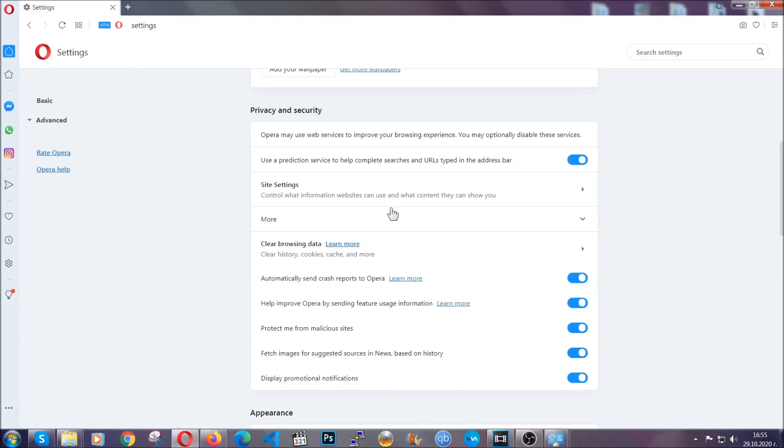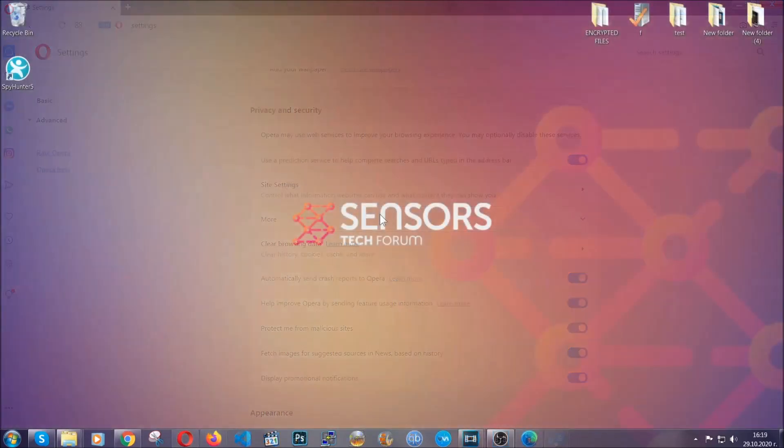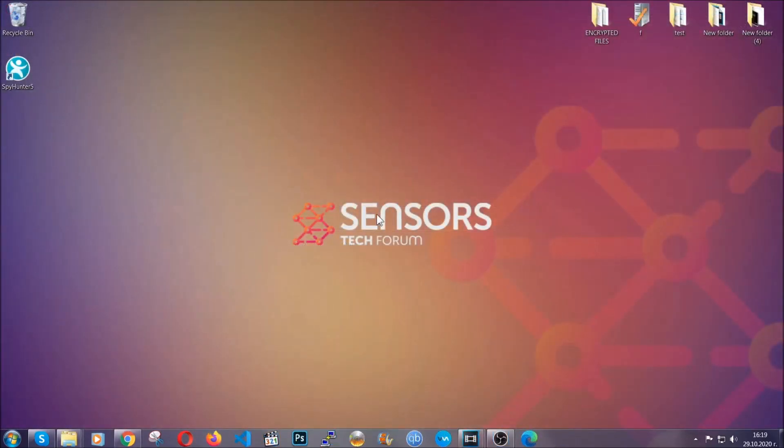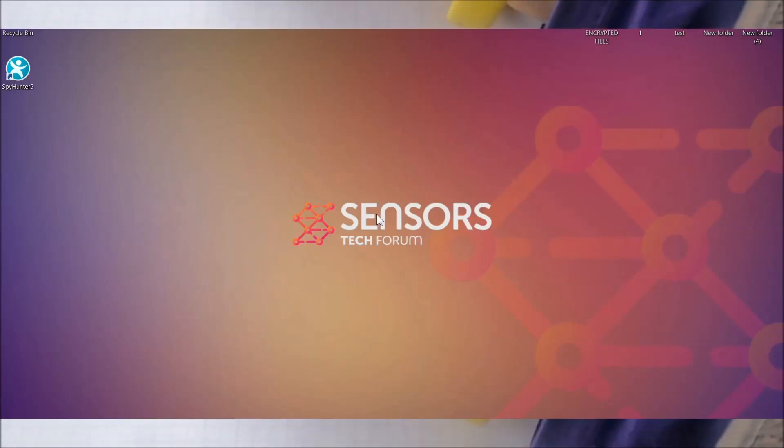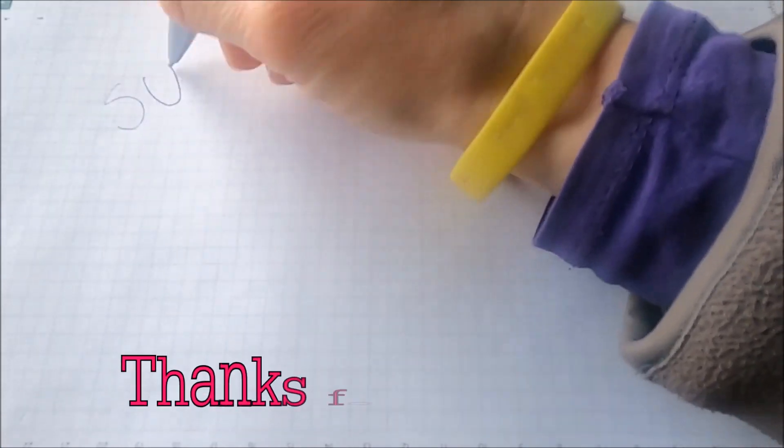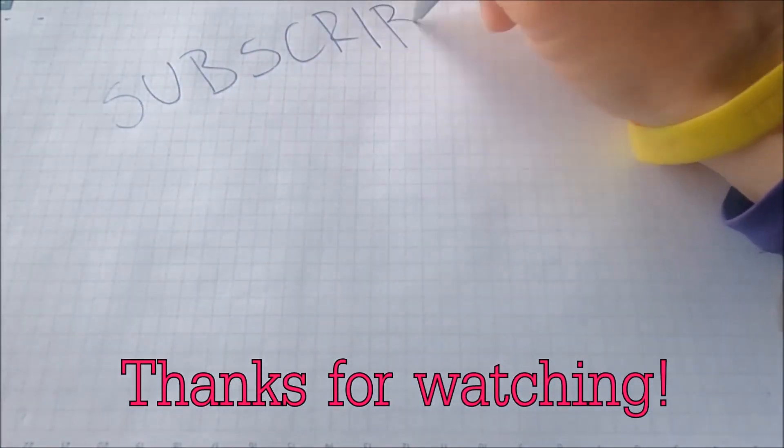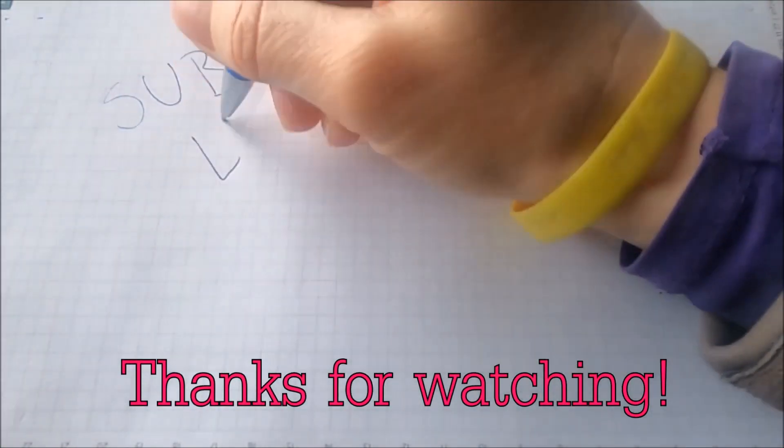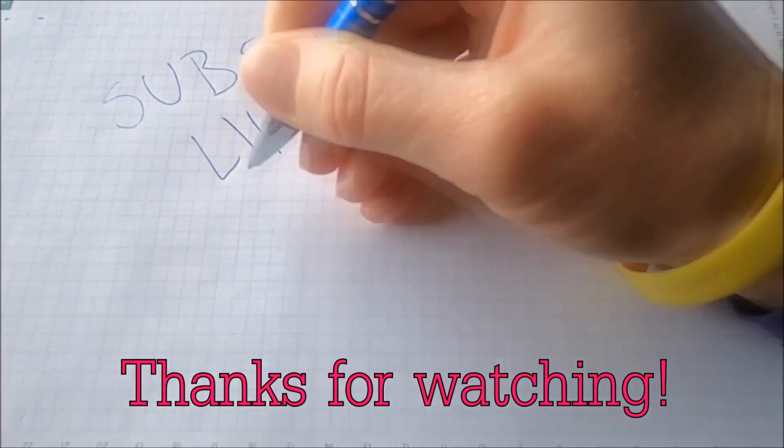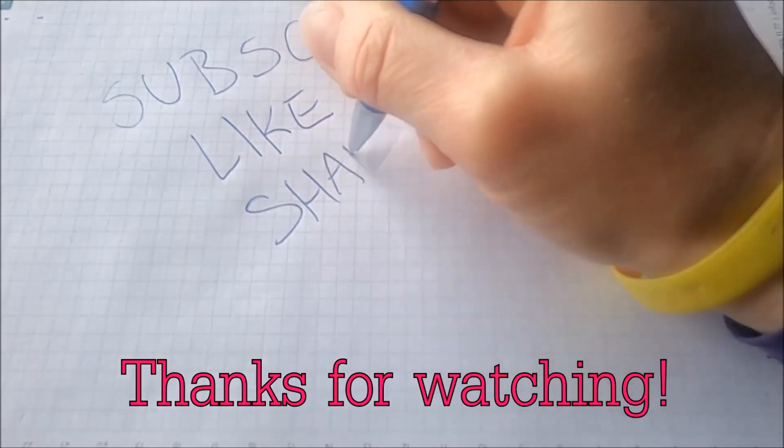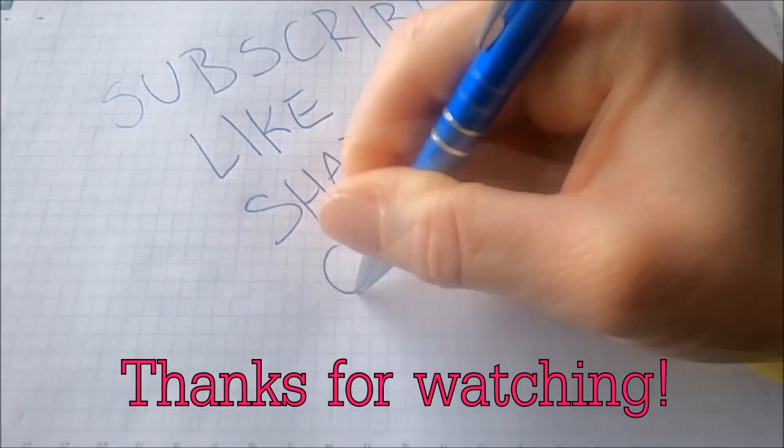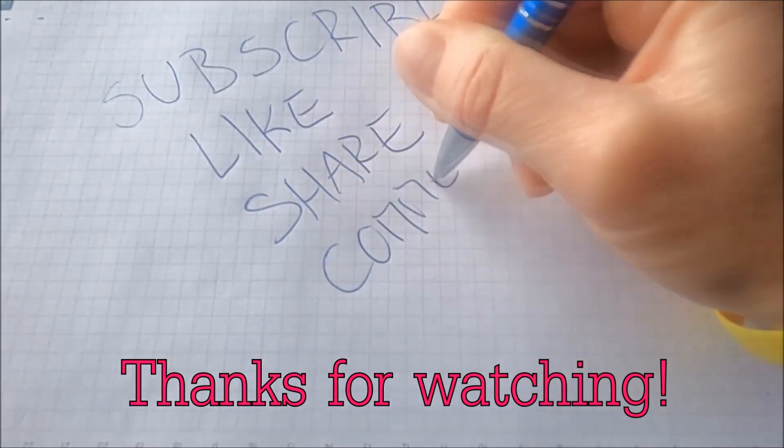So with this hopefully you should have gotten rid of this nasty adware threat. Thanks for watching guys. We hope this video helped you. We appreciate if you'd subscribe and comment. We respond fast to any comments so make sure to ask us any questions if anything is not clear. Thanks for watching guys.